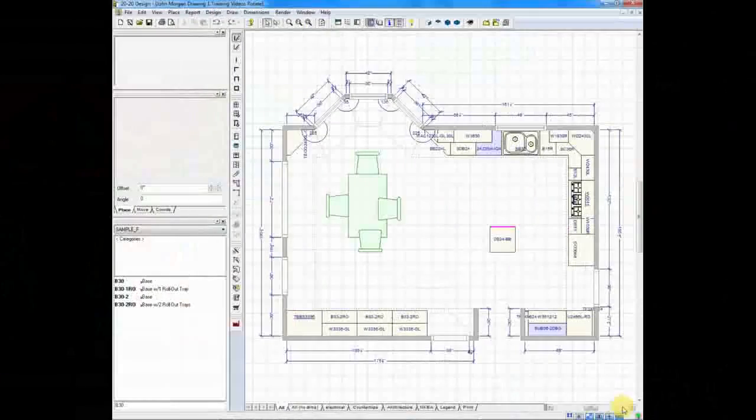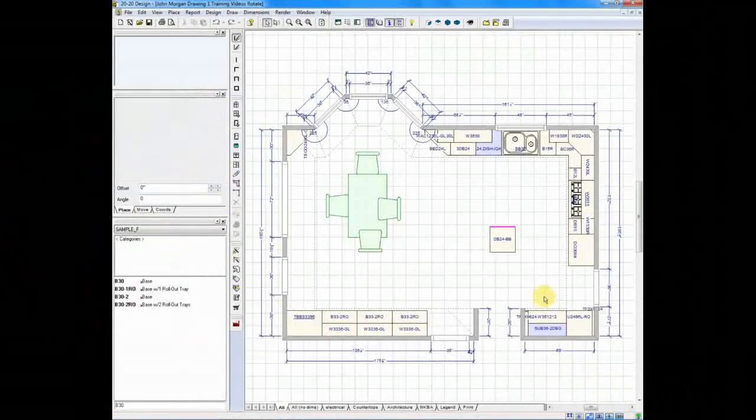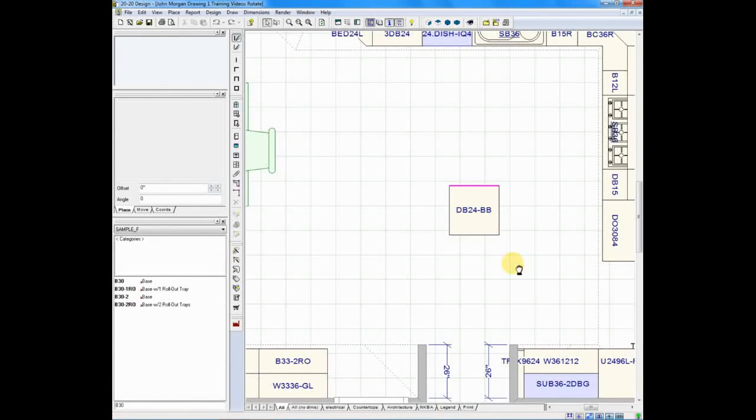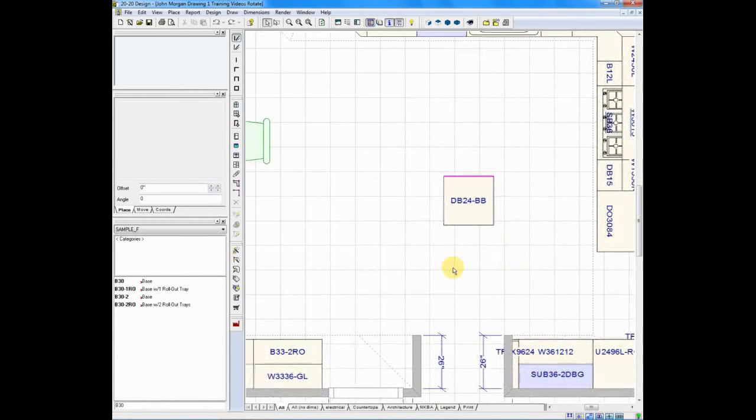There are circumstances in your design where you will need to rotate an item on your plan. As an example of this, let's look at building an island.